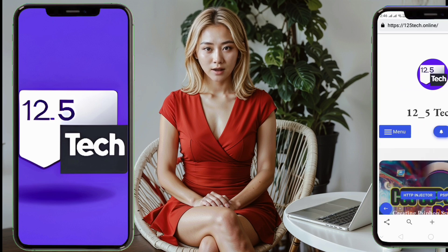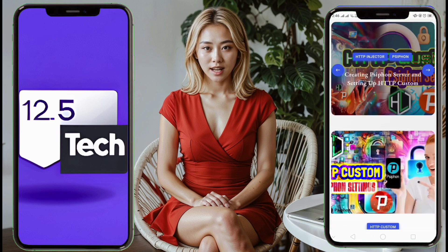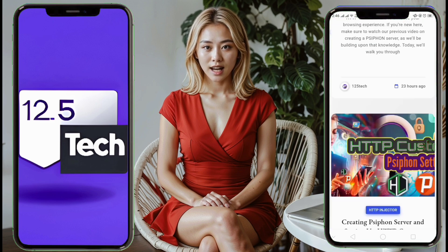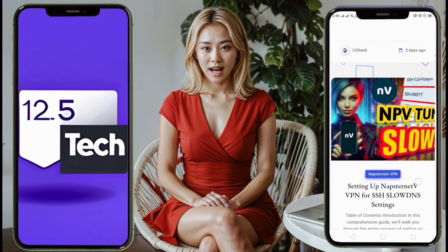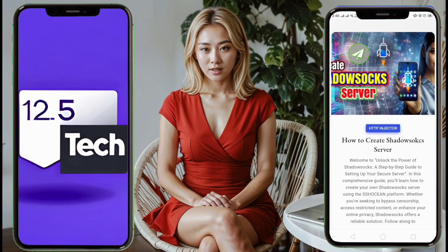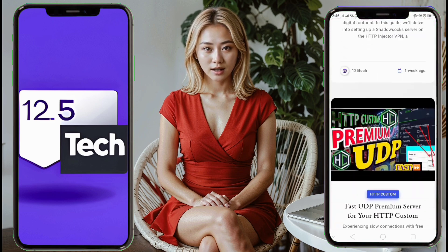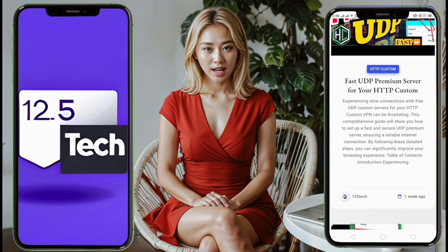Remember to follow my blog for detailed tutorials, and don't forget to like, share, and subscribe to my channel for more helpful videos.